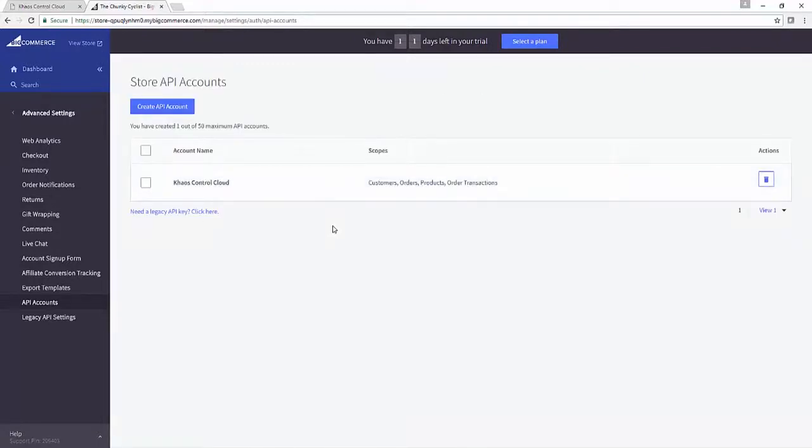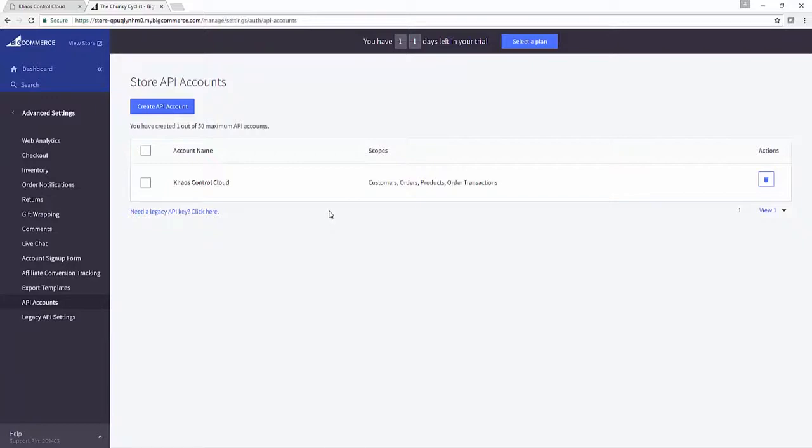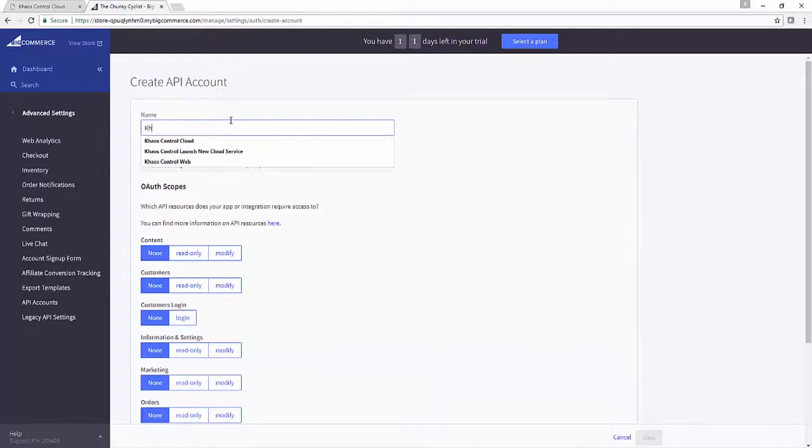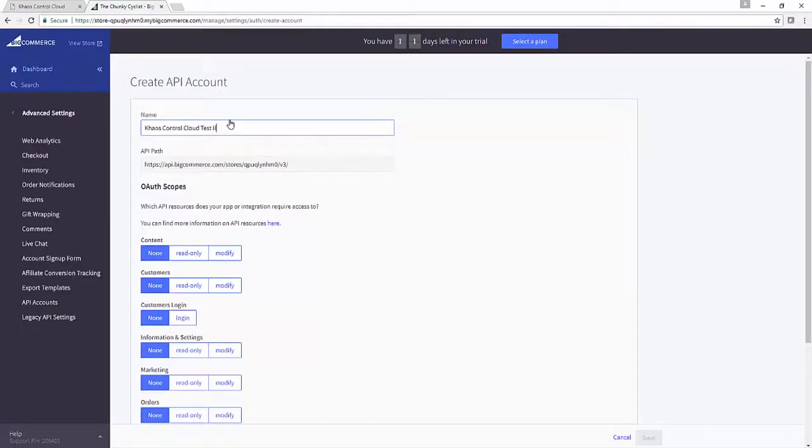Now, as with WooCommerce, if anyone saw that video, BigCommerce is very similar in terms of when you generate an API connection in your admin panel, you've only got one opportunity to capture all of the critical data that we need in order to link Chaos Control Cloud with BigCommerce. So as with the WooCommerce video that we did previously, I'm going to create myself a new test Chaos Control Cloud API account in here just so I can show you all of that information being gathered.